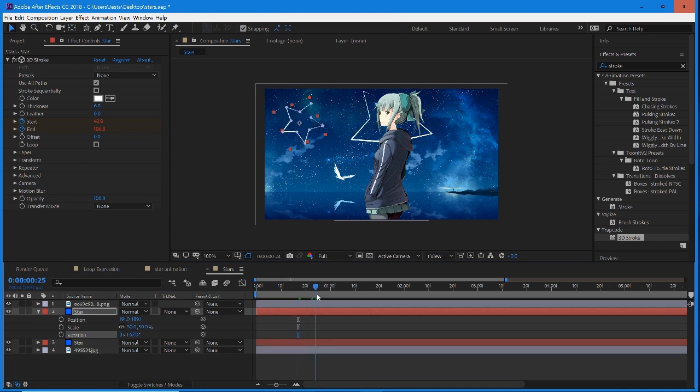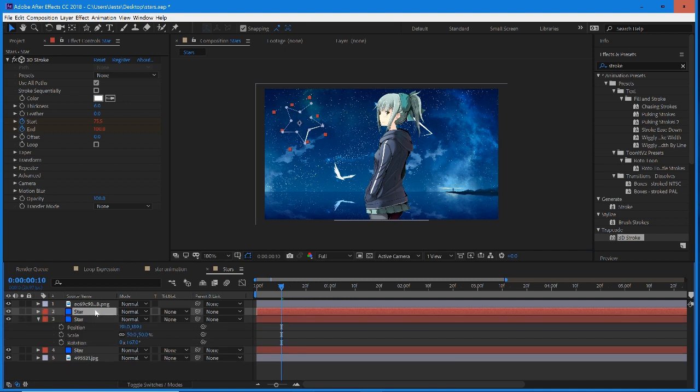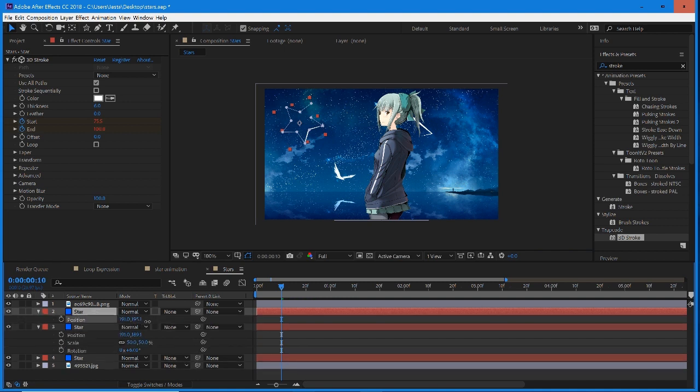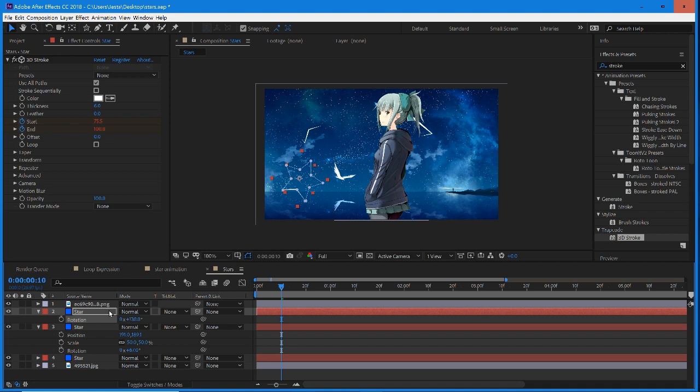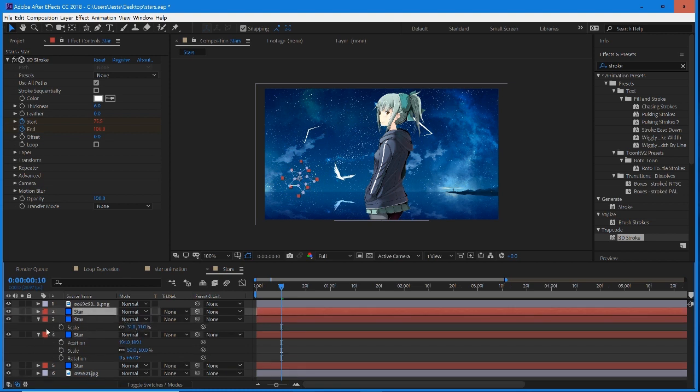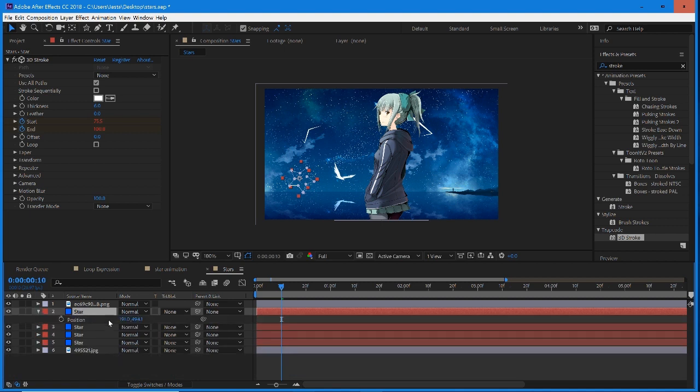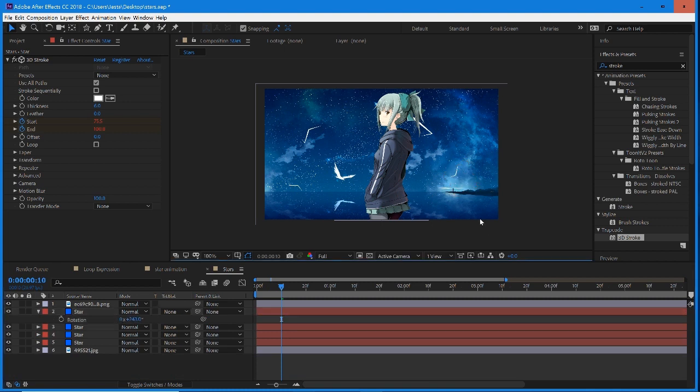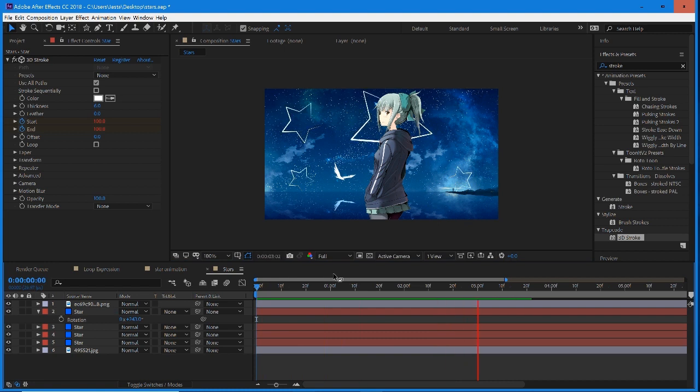So we have that one set up there. We can duplicate this. Move this down. Rotate it. Scale it down a little bit. Duplicate it. Anyway, it's completely up to you how you want to set it up. This doesn't matter too much. It's all up to you. So now we have really quickly, we have that set up. And we have all of these stars tracing through at the same intervals.